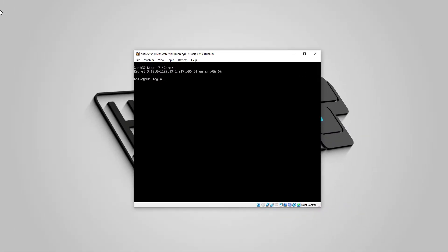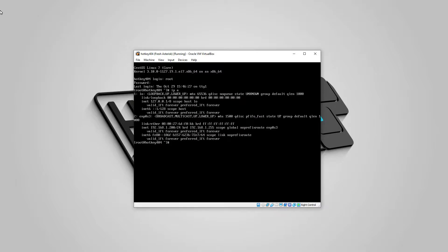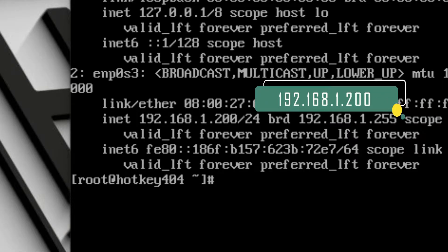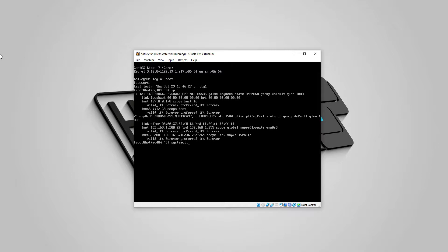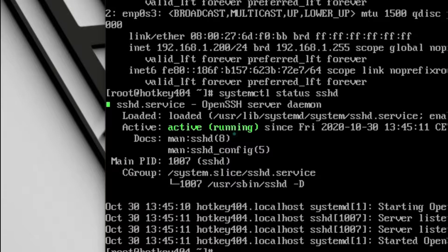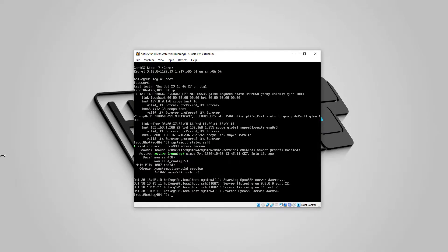We have our VirtualBox machine ready to go. As you can see, we have our CentOS system freshly installed, and at this point we want to switch into an SSH terminal. So let's log in as root, check the IP address by typing `ip a`, which shows the IP address of our machine, and verify SSH is running with `systemctl status sshd`.